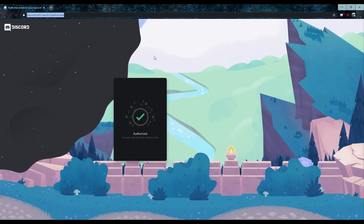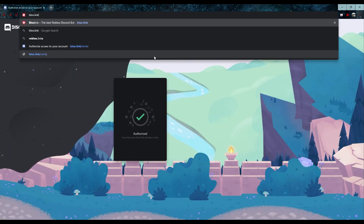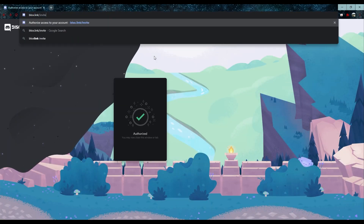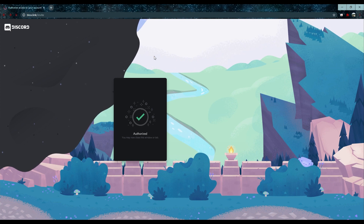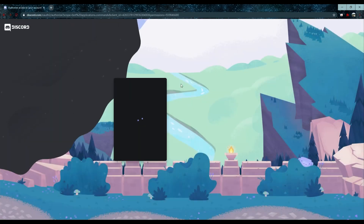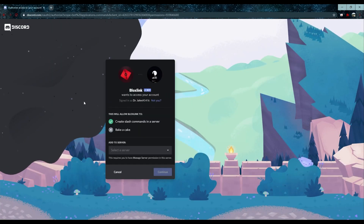The other way you can invite the bot is from the direct link Blox.link/invite. From that page, it is the same process of adding it to your Discord server.